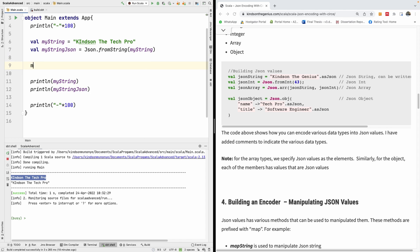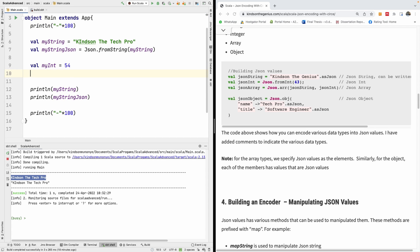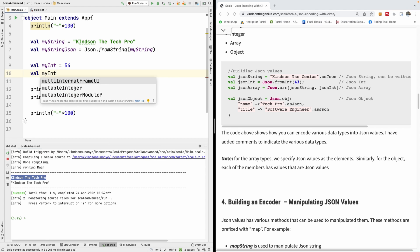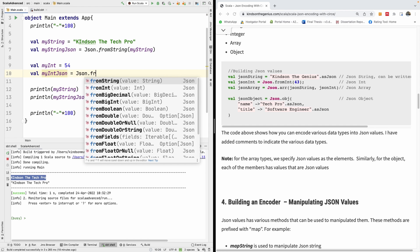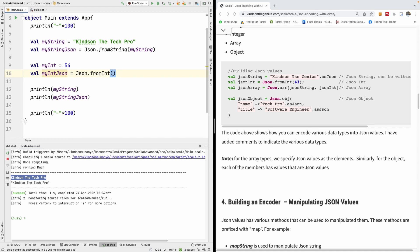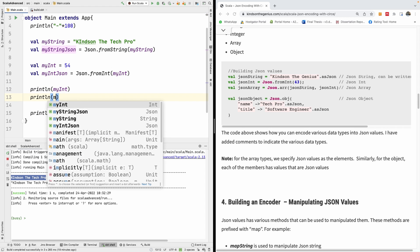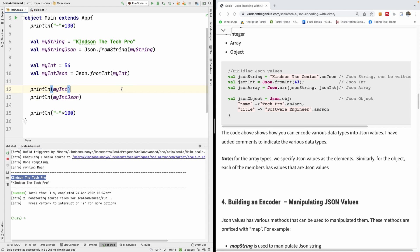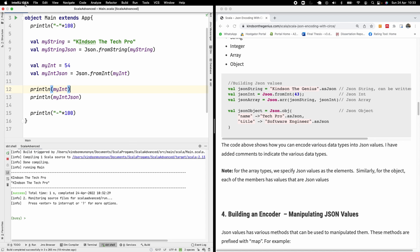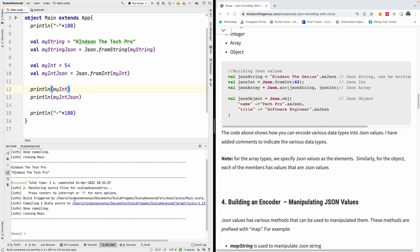Let's do the same for int. If we have an integer, let's say val my_int equals 4054, and val my_int_json equals json.fromInt, we give it my_int. At this point I'm going to change the print statements to my_int and my_int_json, save everything, and we should see both values.